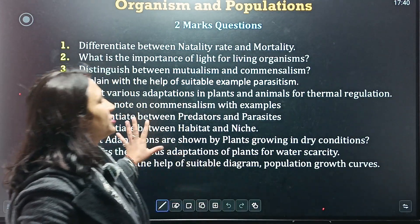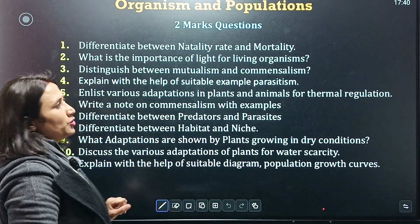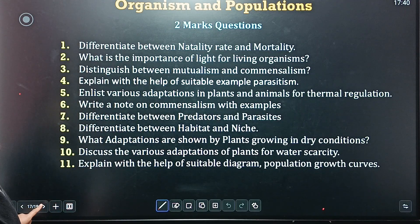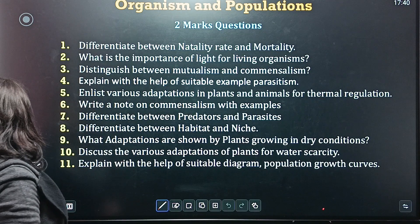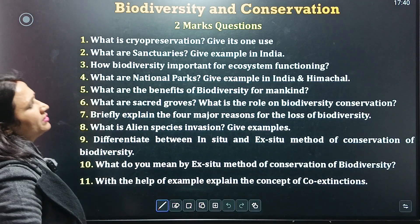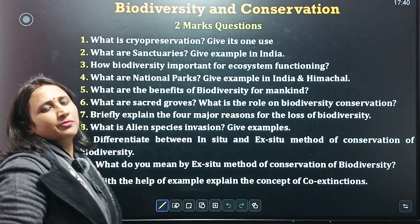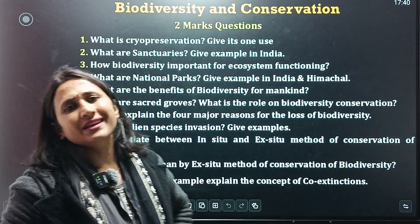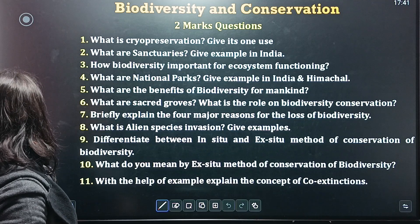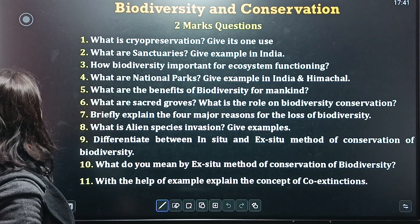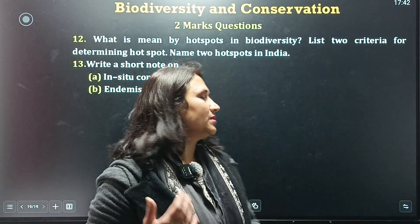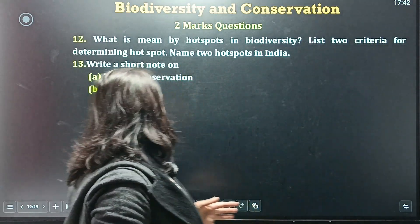Moving to Organisms and Population — the question carries two marks; take a screenshot. Then Biodiversity and Conservation — very important questions. That's all for now. We'll see you in the next video with the next sections.